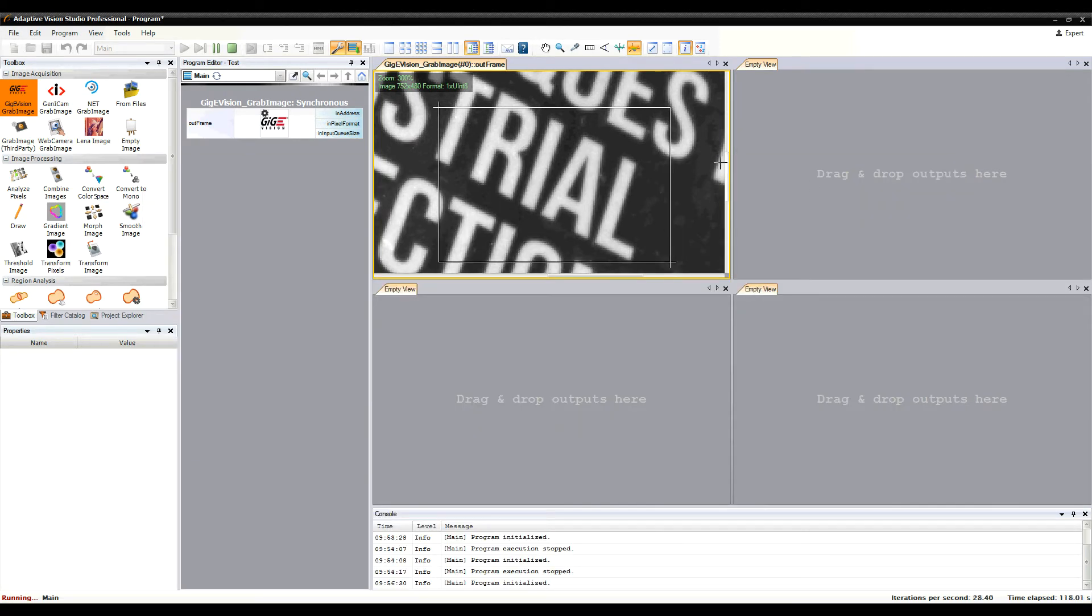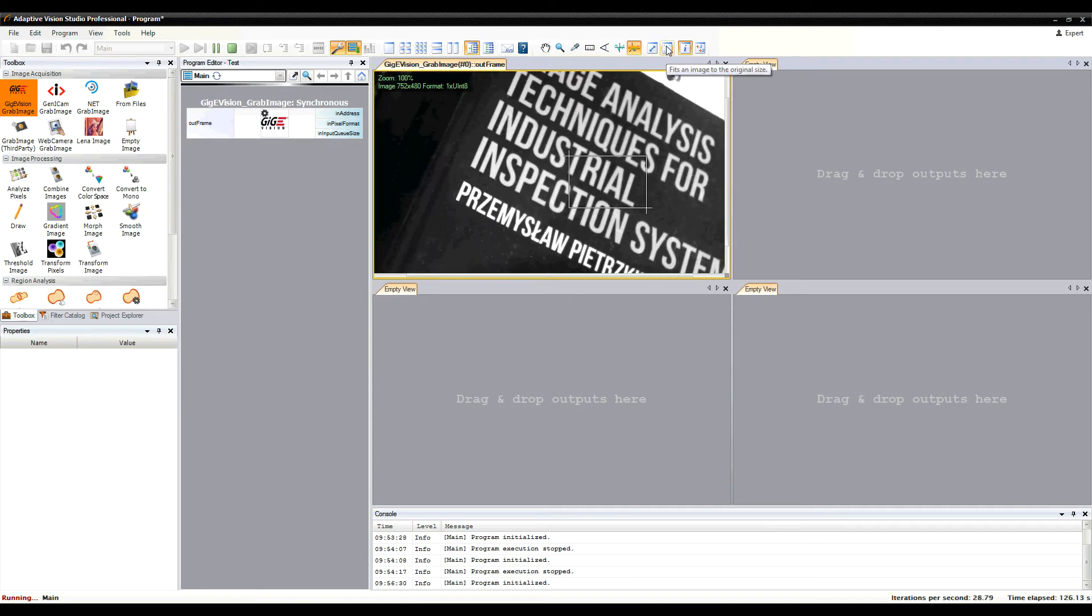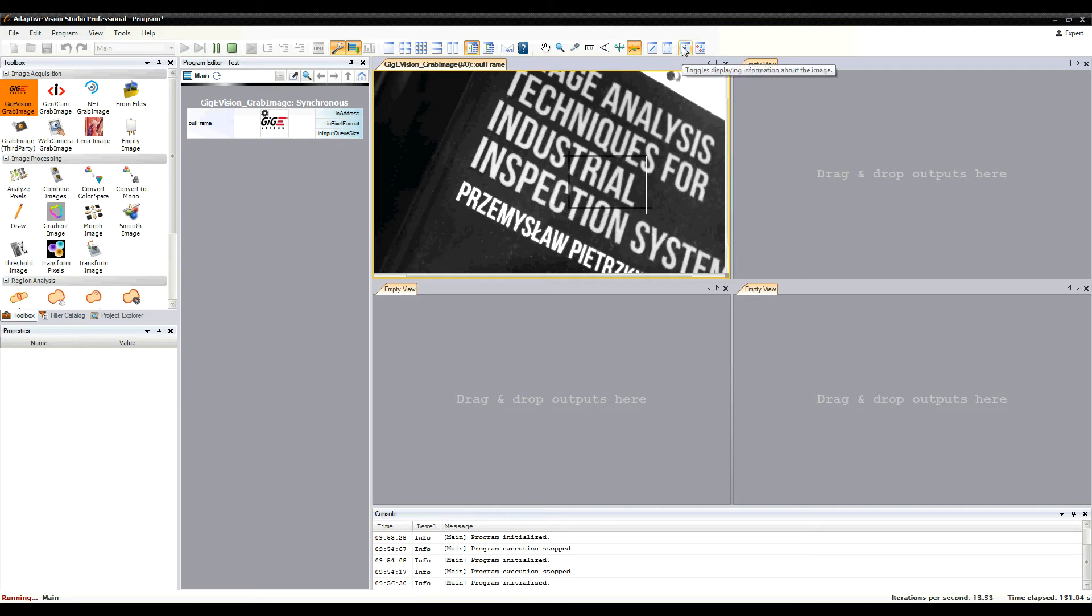There are also buttons to fit an image to the content, and a button to switch off displaying additional information.